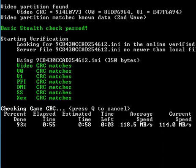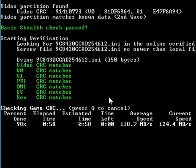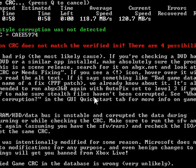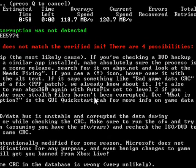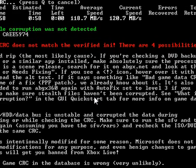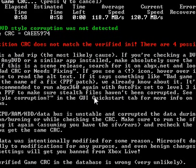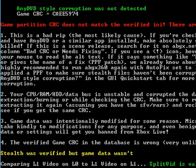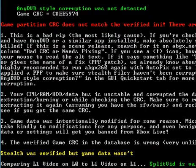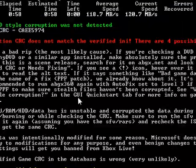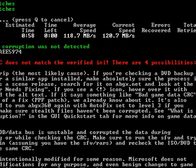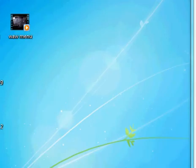OK, I'm back. And now you should get something that pops up red this time. OK. The game partition CRC does not match a verified image. This is supposed to come up because you changed the files earlier on. So this is good. You don't need to do anything again. This is what it's supposed to do. And then you can just close out of that.